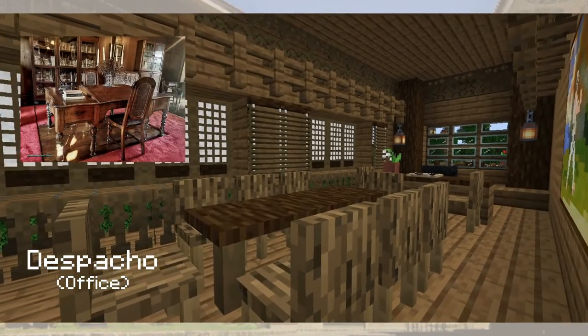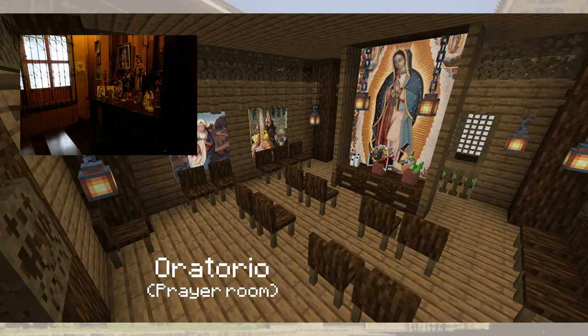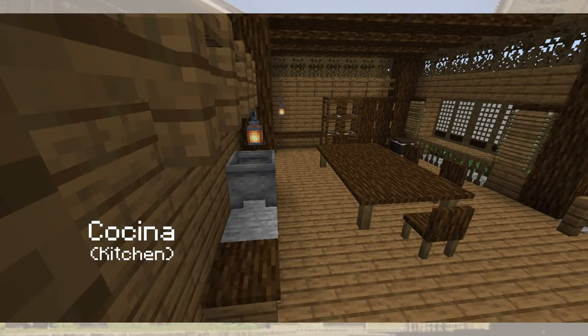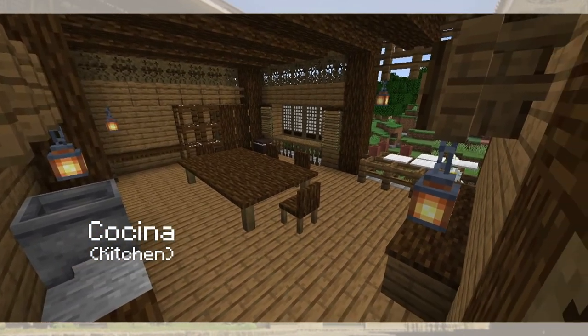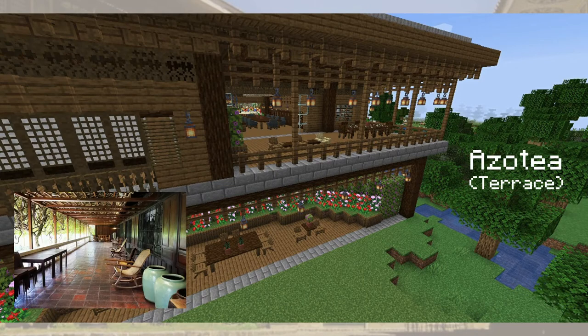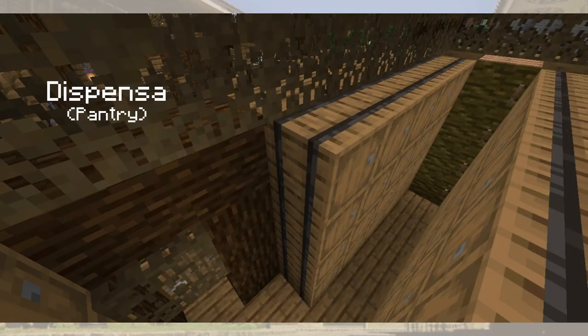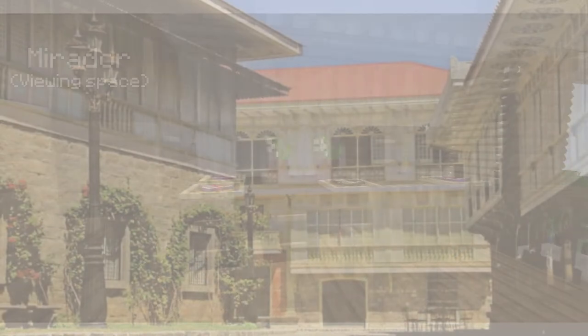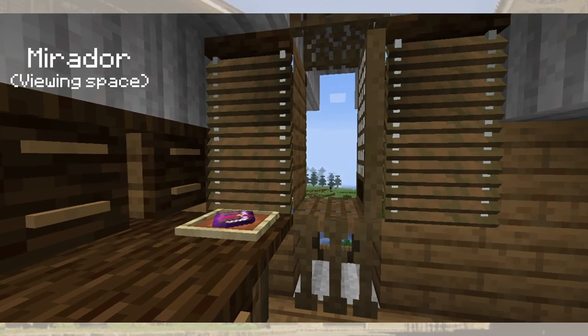The despacho is where the owner of the house conducts business with their clients. The oratorio is a prayer room where the family gathers for praying the rosary, novenas, angelos, and prayers for the dead. The comedor is the dining room. Next is the cocina, where all the cooking, pounding of grain, and clothes ironing take place — some houses have the cocina separated as it is a fire hazard. The banyo is the bathroom. The azotea serves as the outer terrace of the house, located near the cocina. The dispensa is the room to store food, near the cocina and the comedor. The only room of the roof is the mirador, a lookout and viewing space surrounded by windows and decorative carvings.